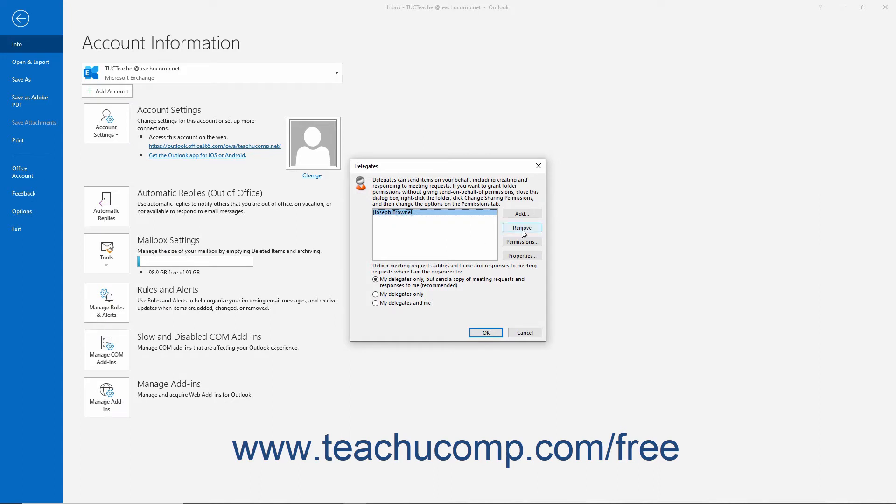Then click the Remove button to the right of the list. Then click the OK button.